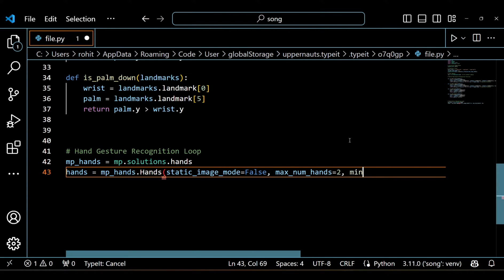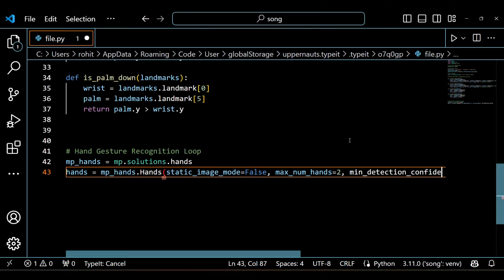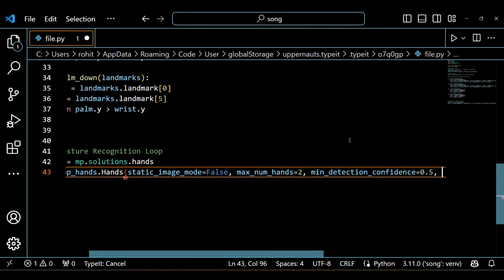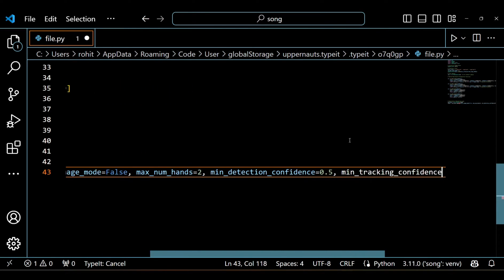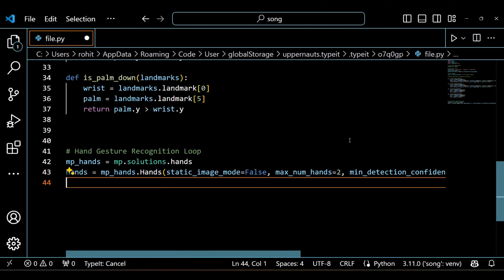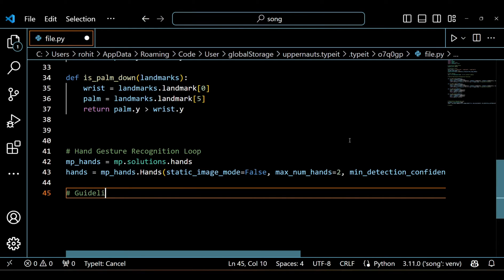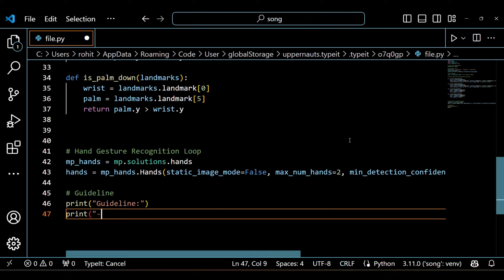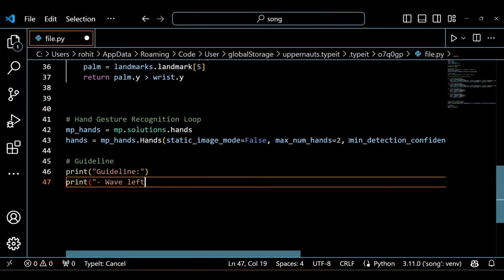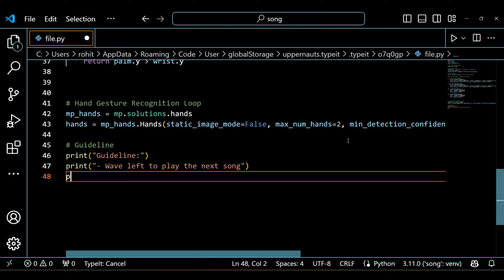Here we are setting up the MediaPipe hand detection. We are telling it to detect up to two hands and setting some confidence thresholds for detection and tracking. Just a friendly reminder for our users on how to control the music using hand gestures: wave left or right to change songs and move your palm up or down to adjust the volume.